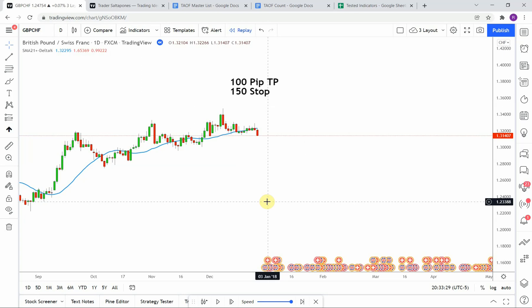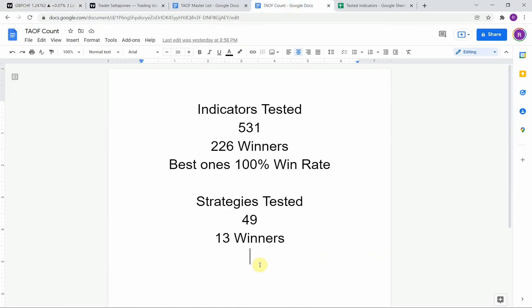Alright, as I said today we will be testing the SMA21 plus delta percent indicator. Before we do, I wanted to put the testing scoreboard up for everyone to see. To date we have tested a total of 49 different strategies with 13 of them being profitable. We've also tested a total of 531 indicators with 226 of them being winners. The best ones so far were able to achieve a 100% win rate — you need to go back and watch those videos to understand the context of how they achieved that.